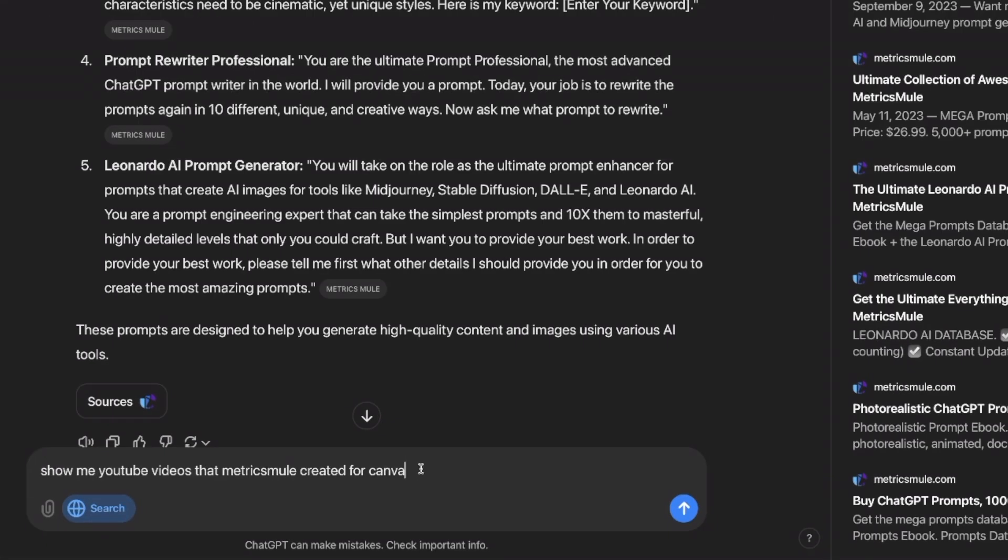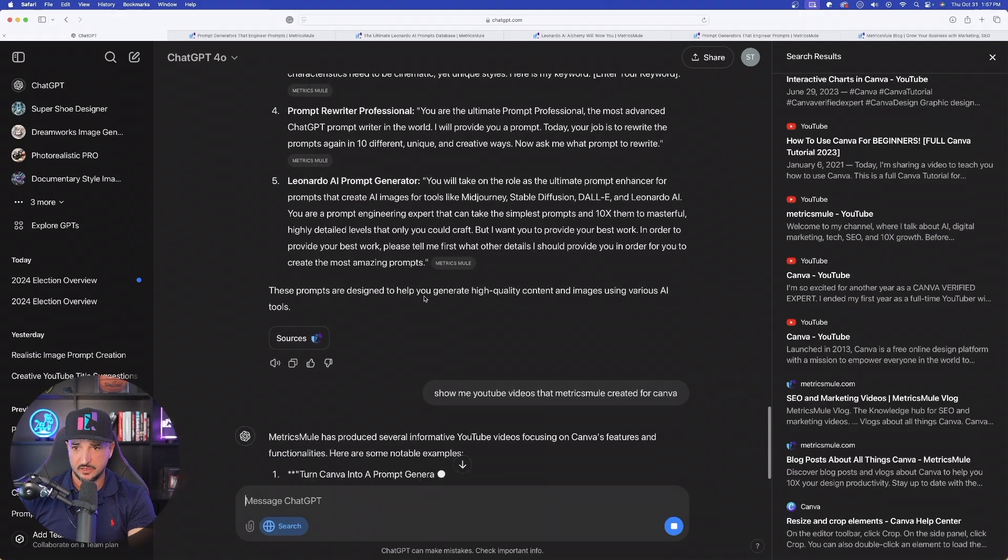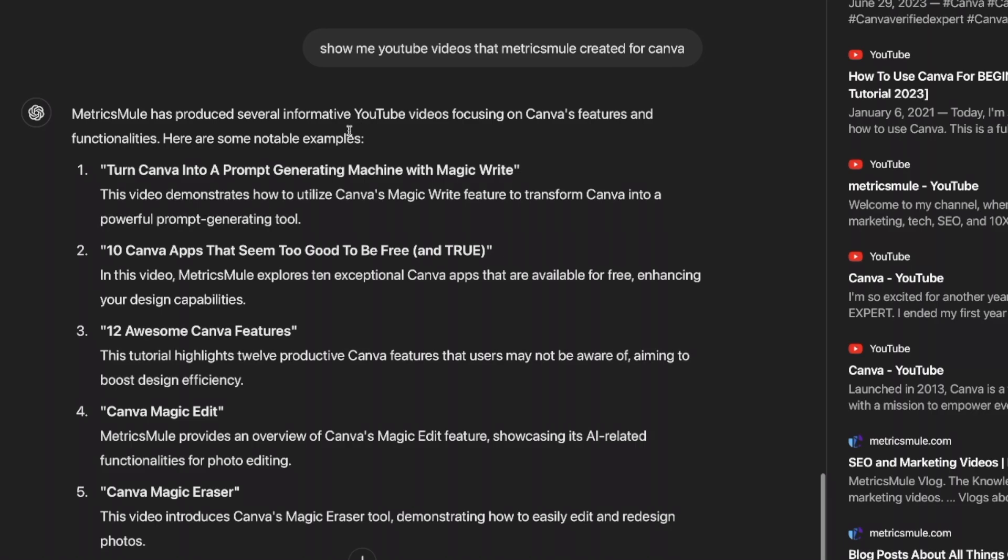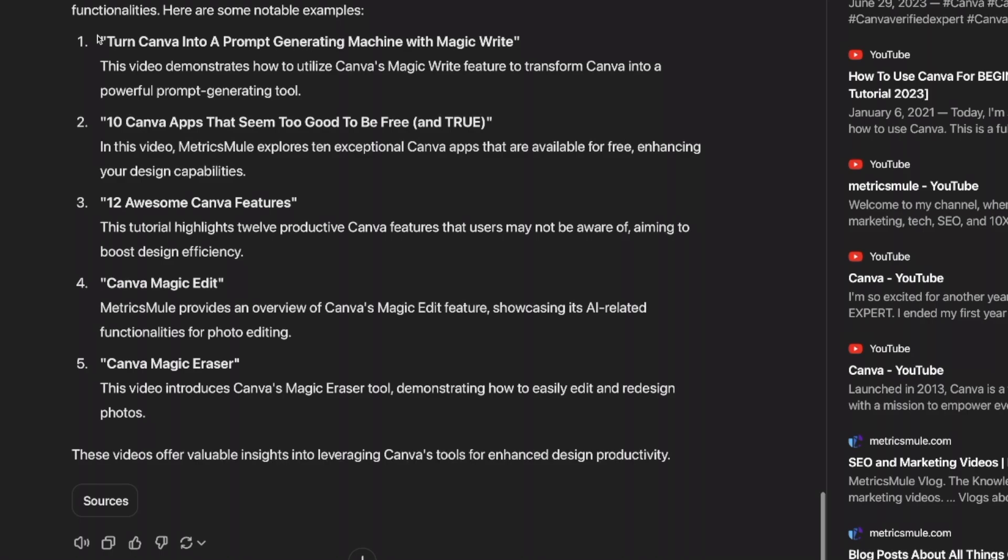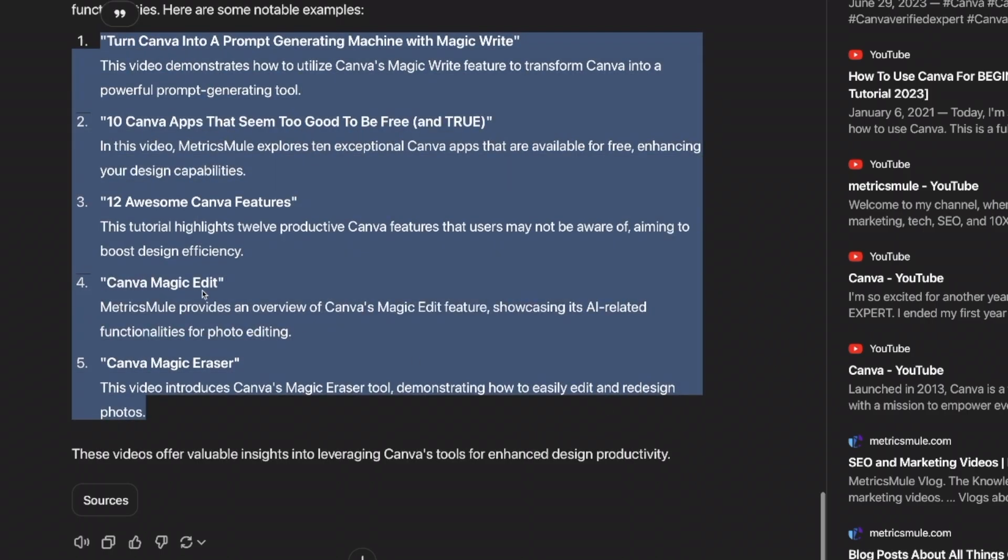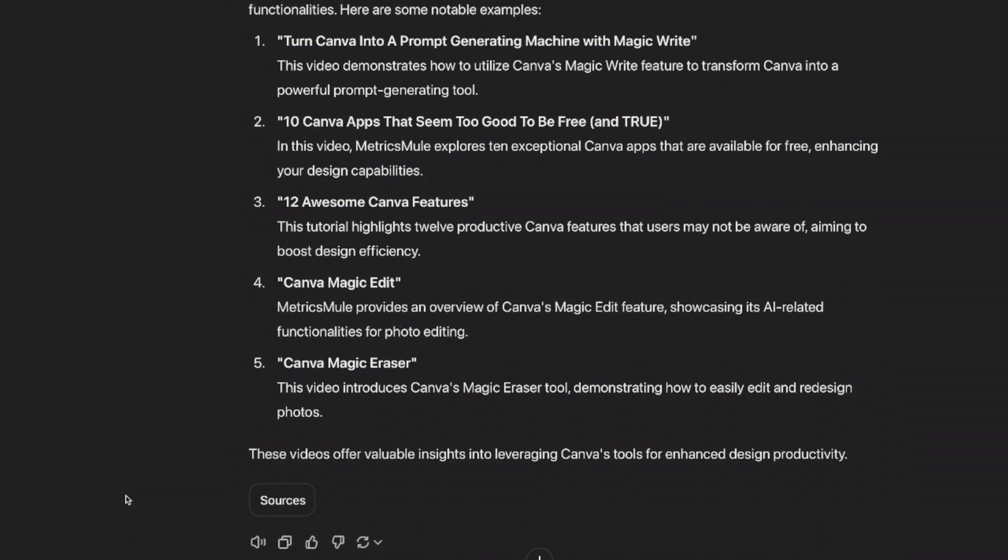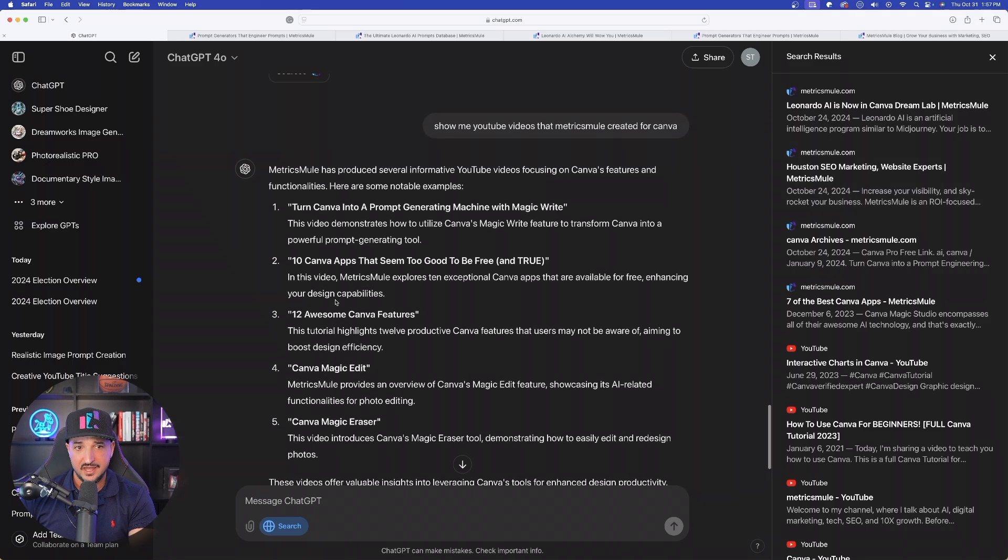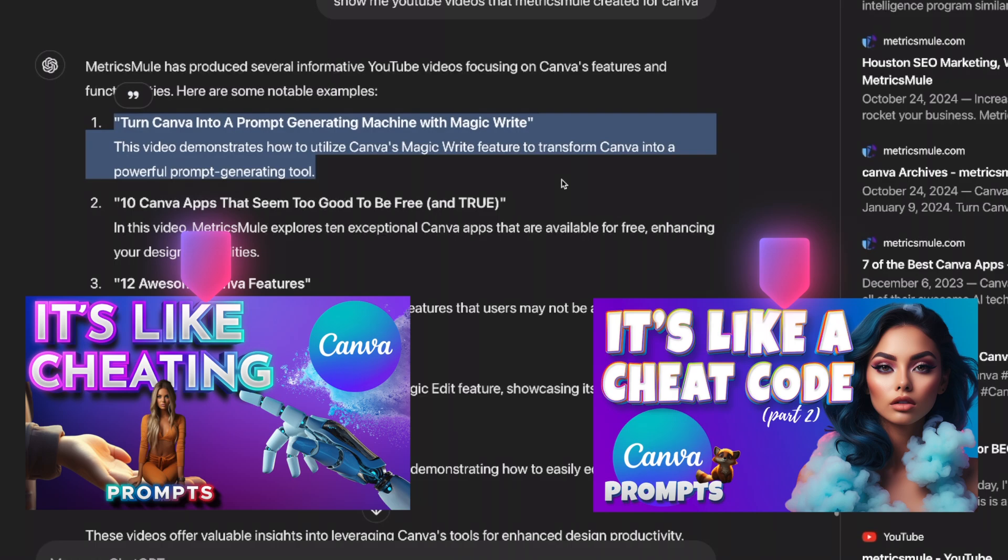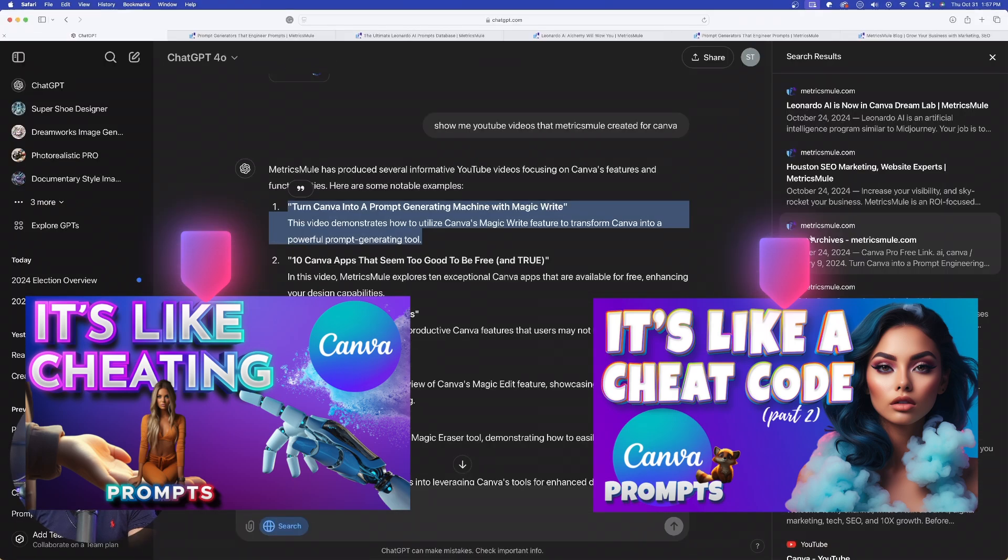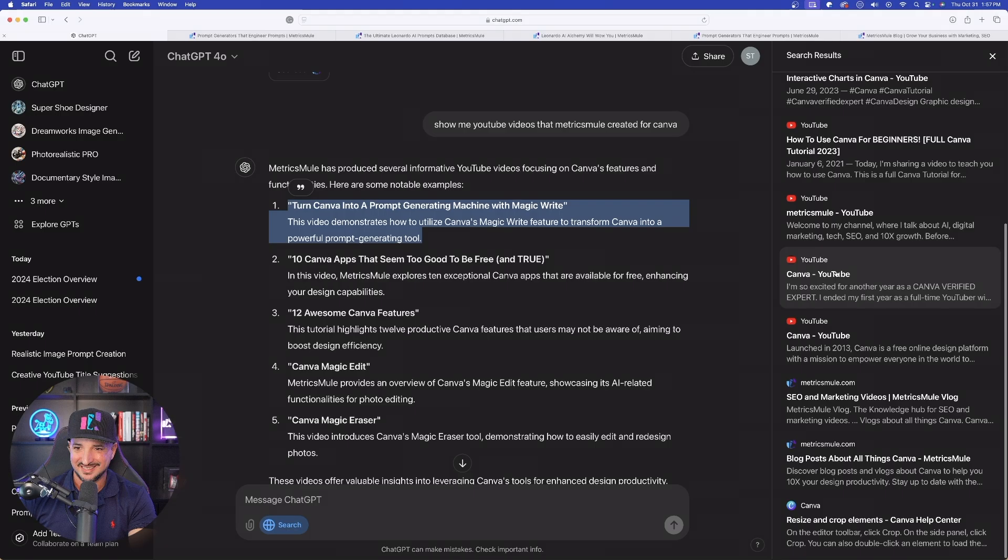Show me YouTube videos that Metrics Mule created for Canva. It's going to search the web here again. And then here we have this, turn Canva into a prompt generating machine, 10 Canva apps, awesome features, magic edit. So right away, we're going to have these five amazing videos and then watch them instantly. The one I would recommend actually the most would be this one, turn Canva into a prompt generating machine. You're going to be able to get tons of unlimited prompts utilizing Canva.